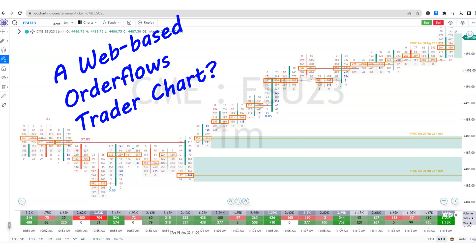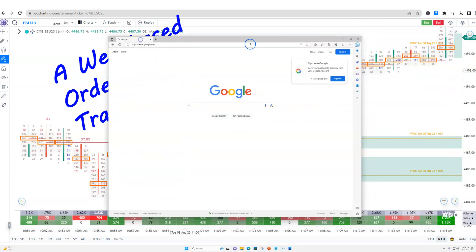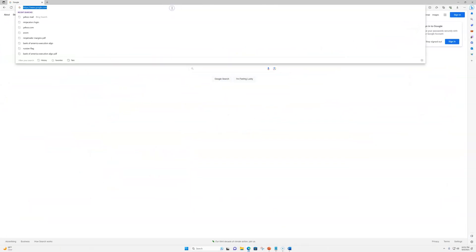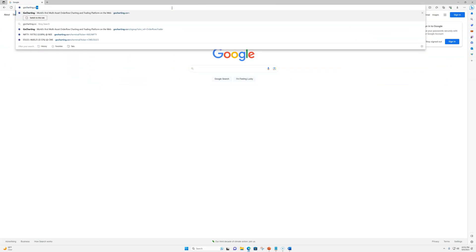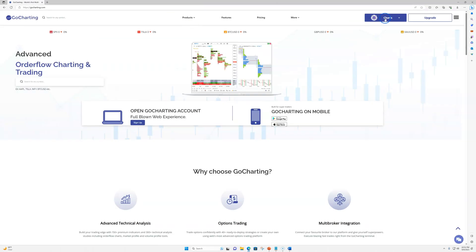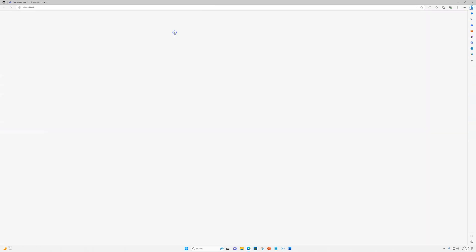I'll be creating more videos soon and doing an in-depth walkthrough of all the features, but in the meantime be sure to head over to gocharting.com to learn more and activate a free trial today. I think you're going to be blown away by how much Order Flows Trader can help improve your trading. Let me get the web browser here — you type in gocharting.com and I'm already logged in, so I'm just going to pull up a chart.